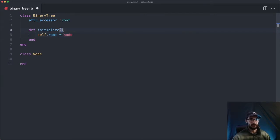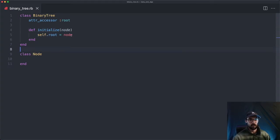Inside this initialize method, we'll say self.root equals node, and we'll pass in a node right here. This will allow us to create a binary tree and set the root node equal to whatever node we pass in.